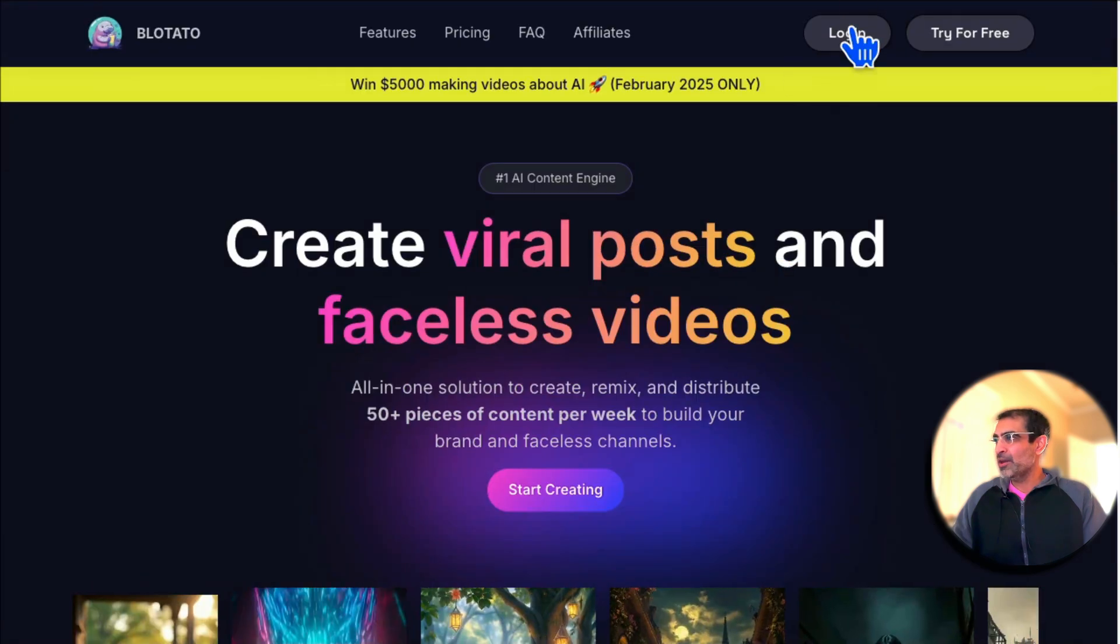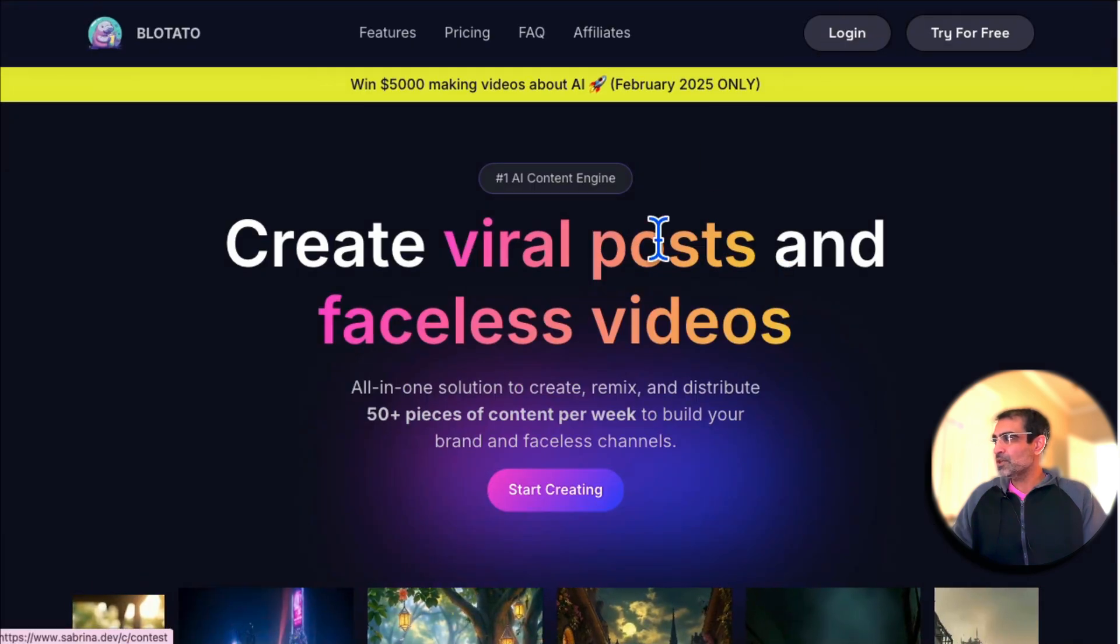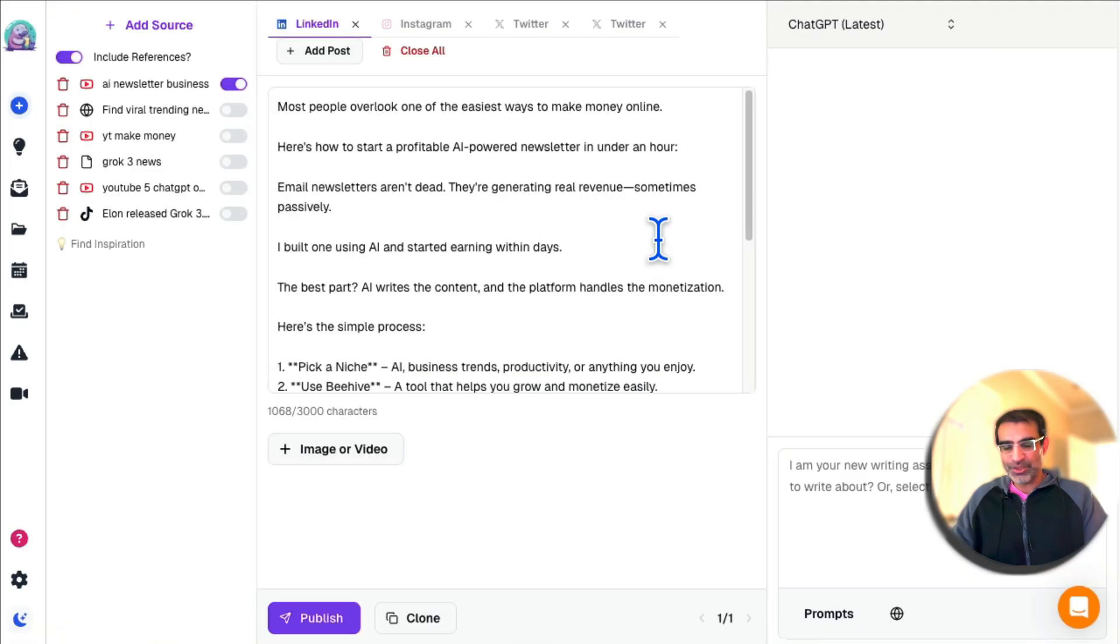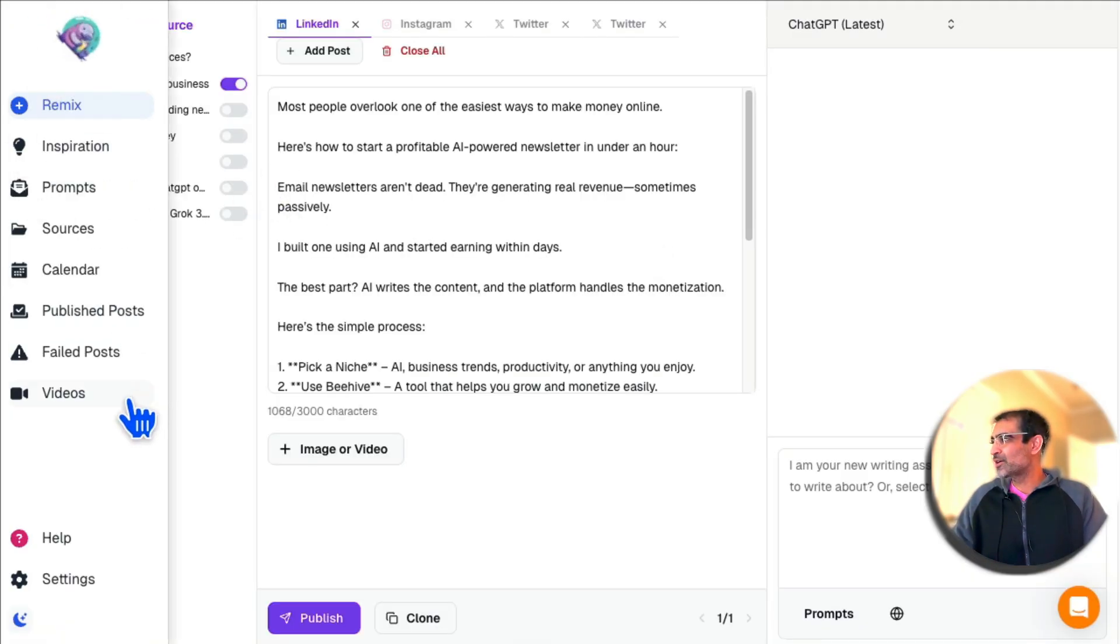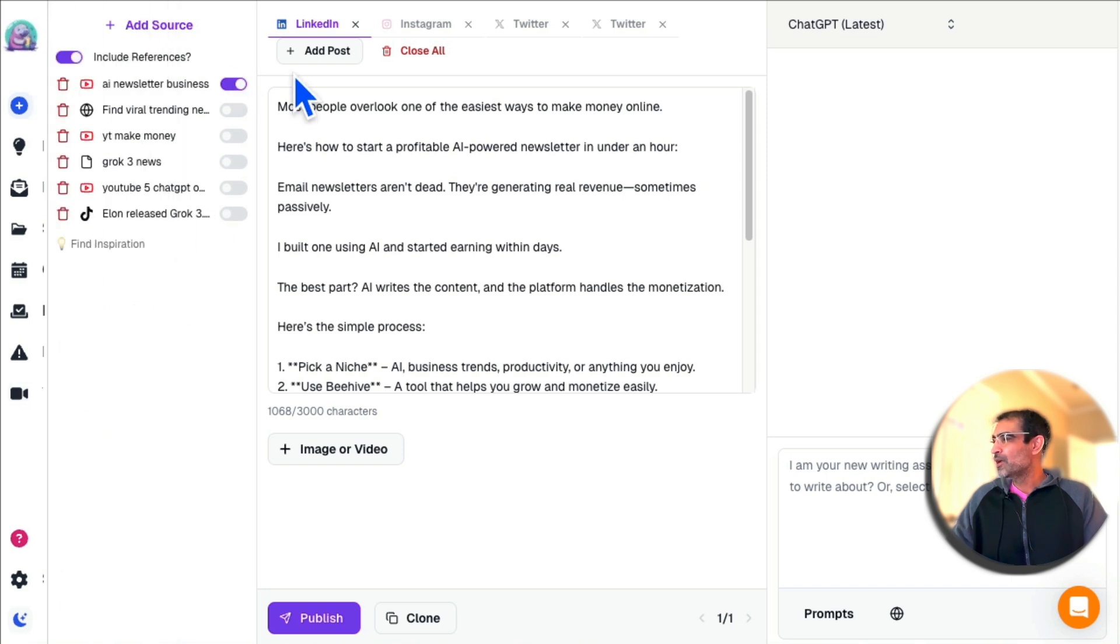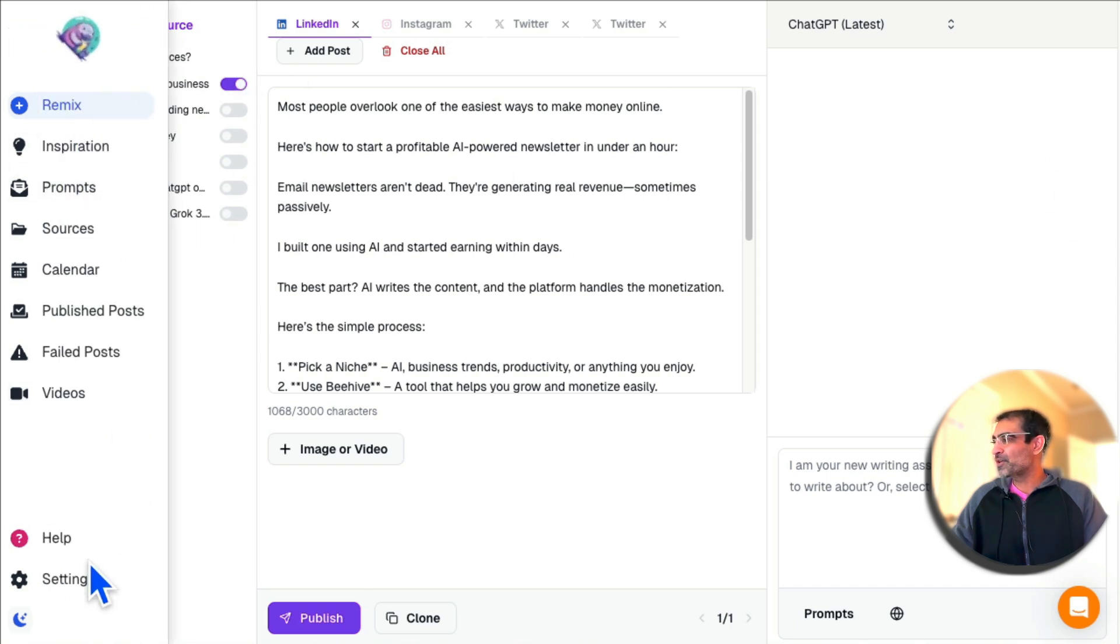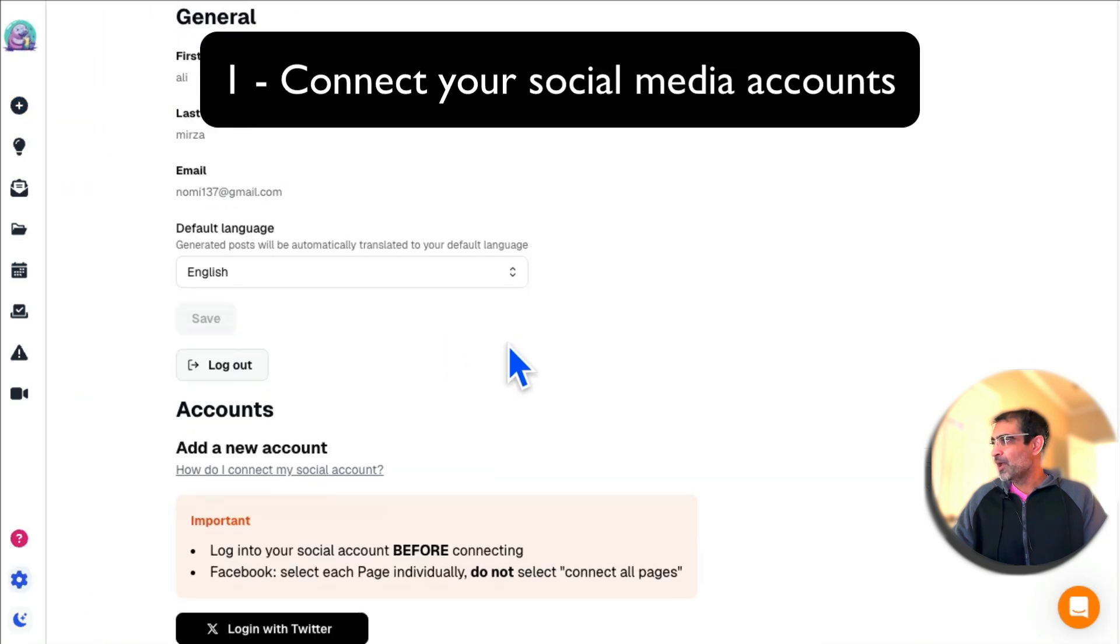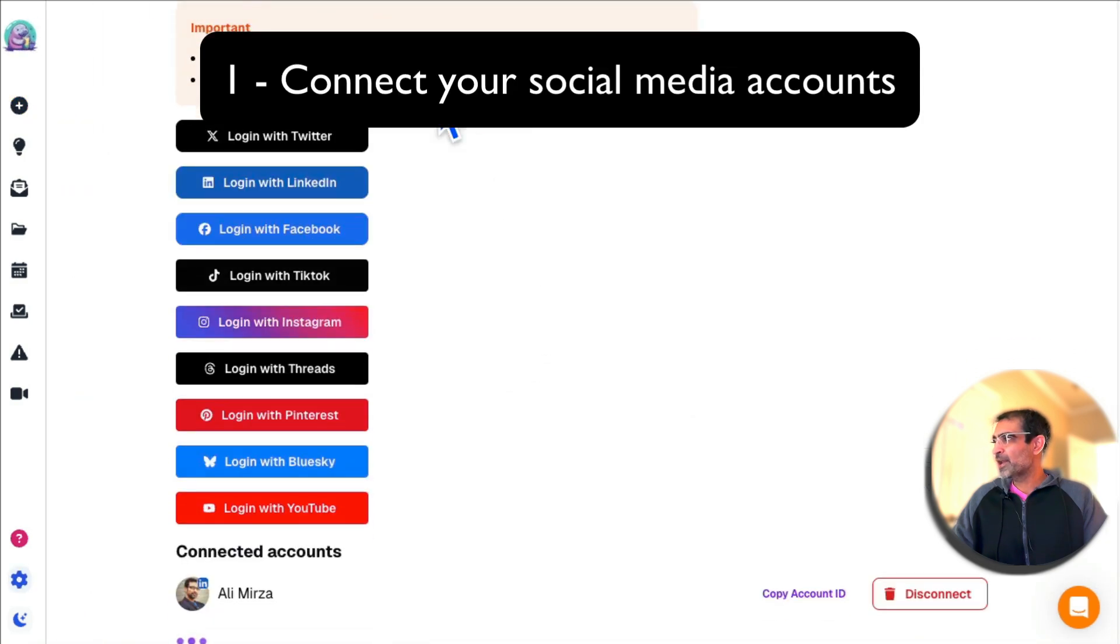Let me log in and show you the dashboard, show you what's under the hood. Very simple—the first thing you want to do when you log in is go to settings and then connect your social media accounts.